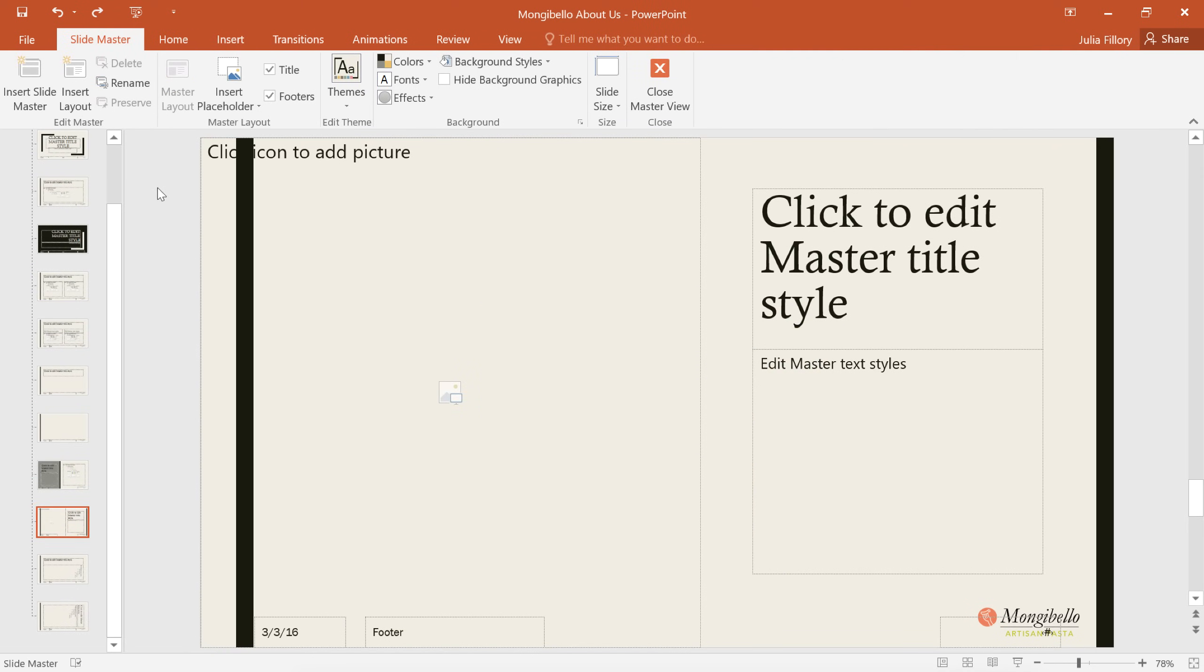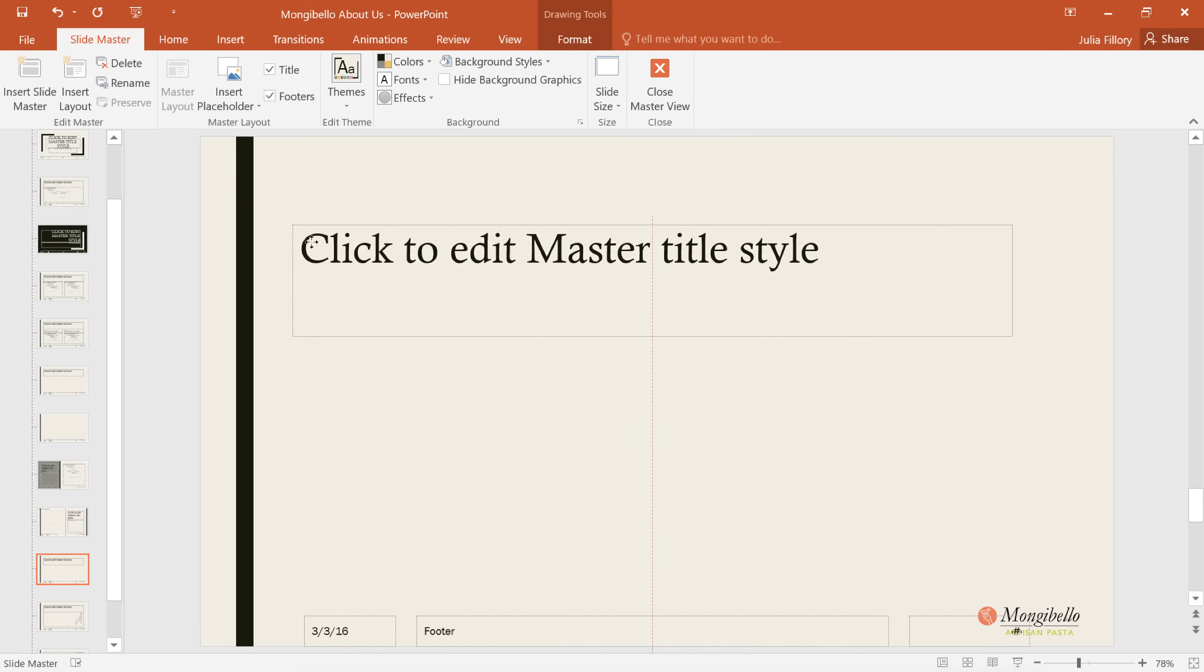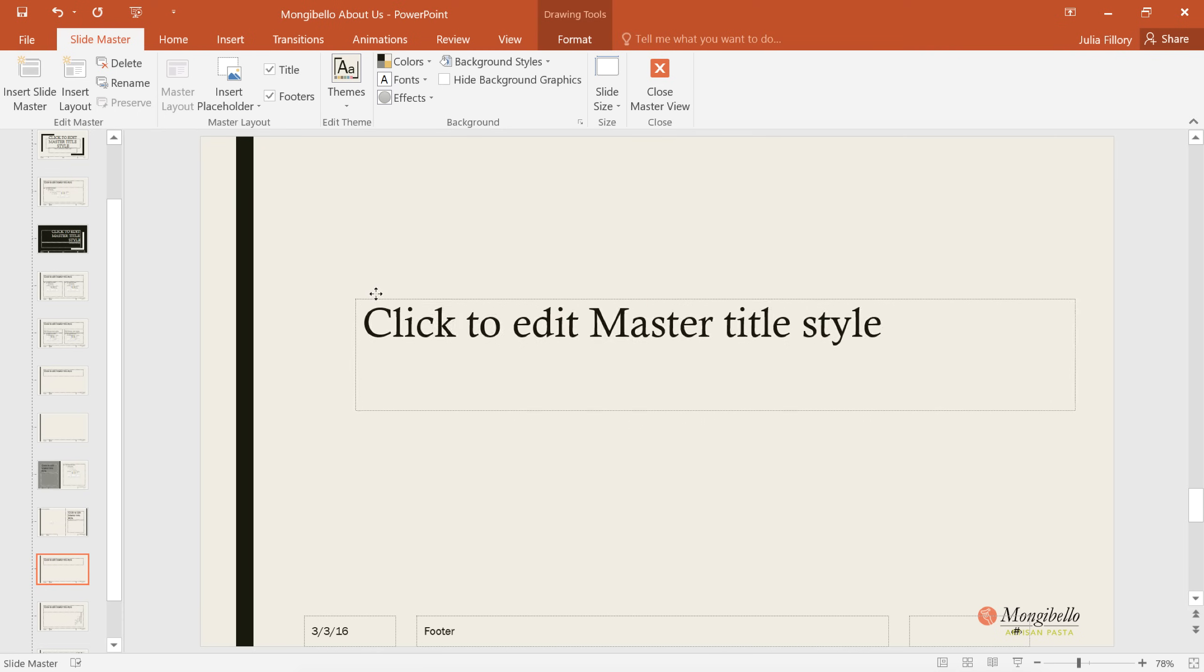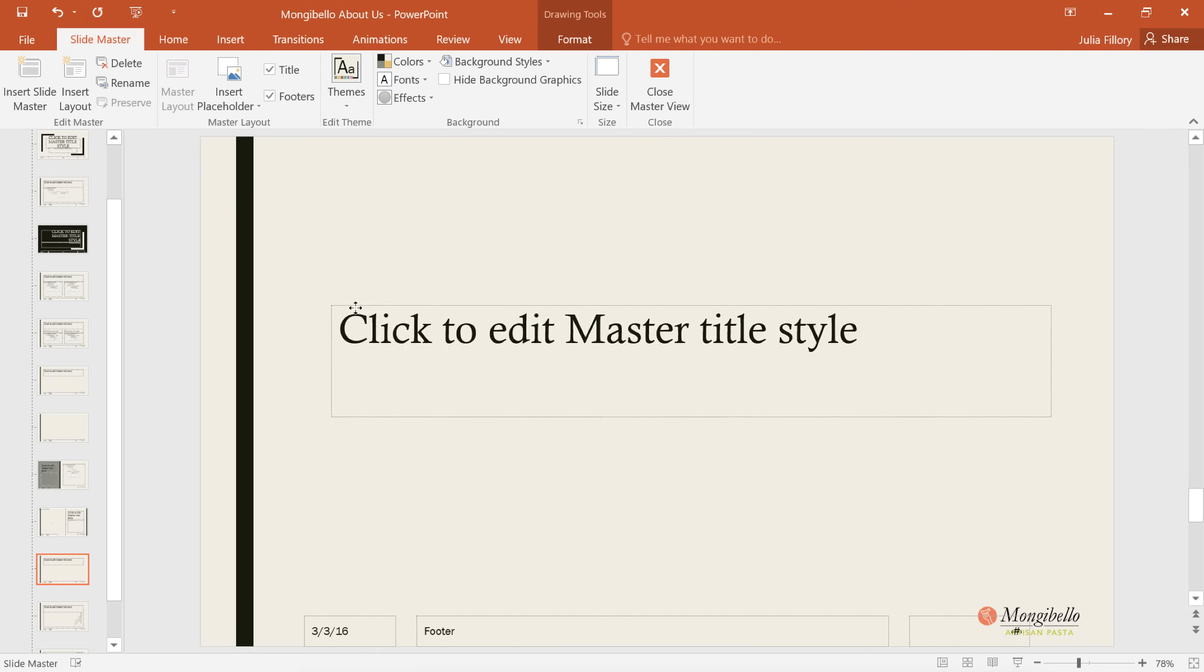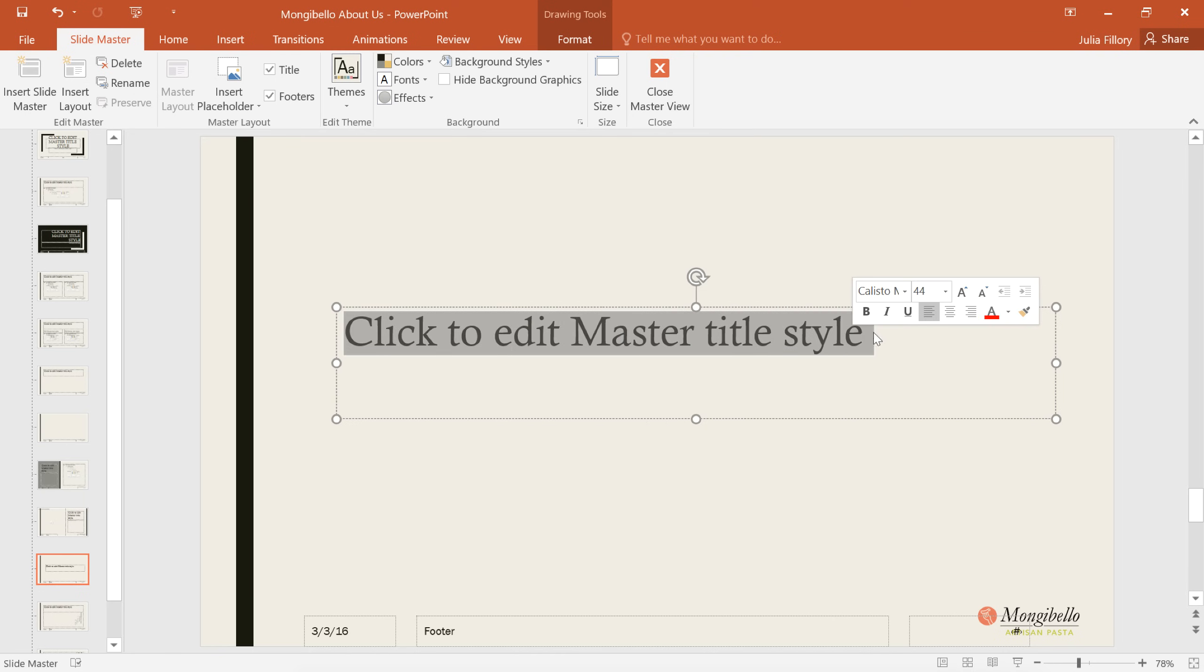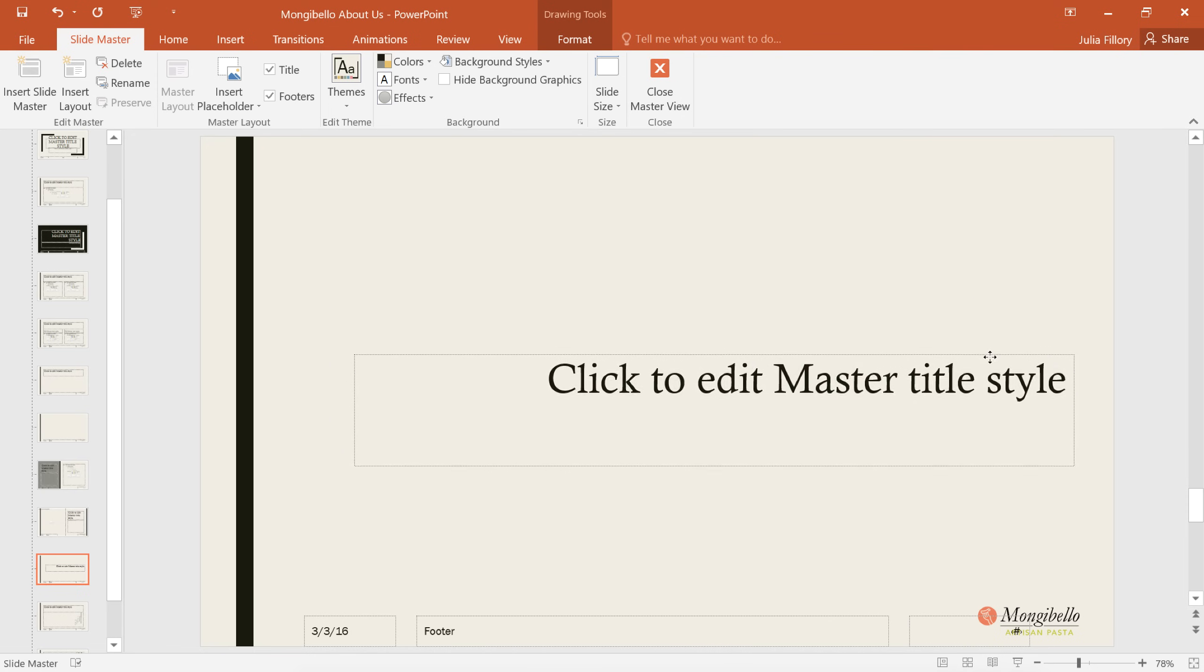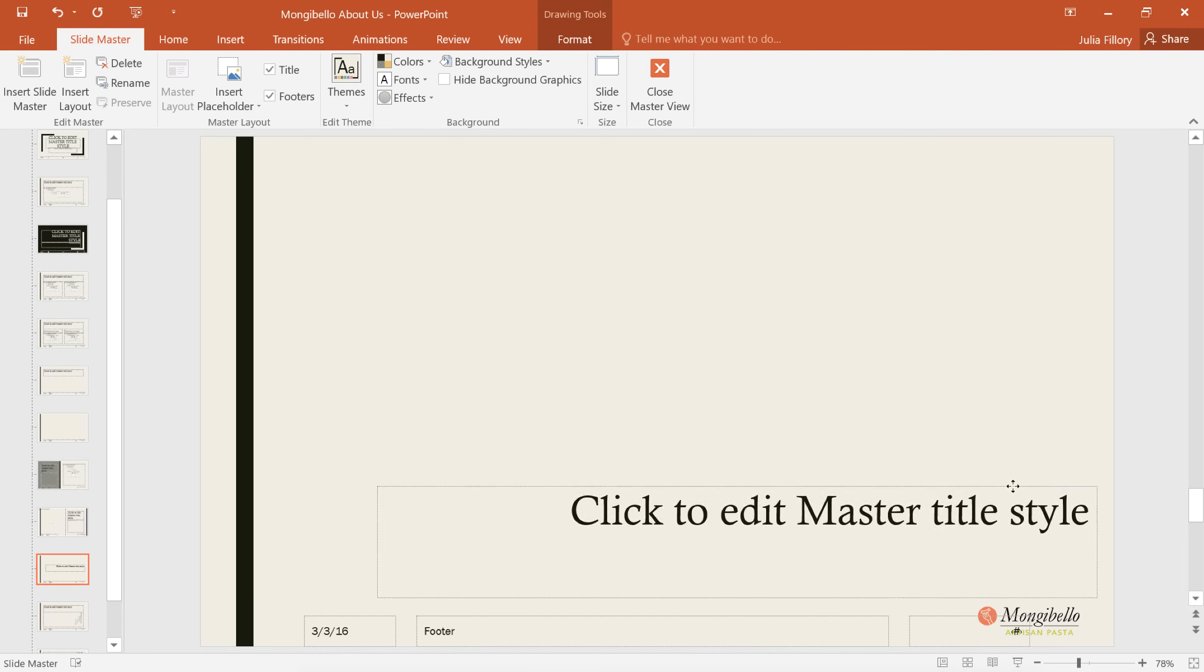To create your own custom layout, click the Insert Layout command on the Slide Master tab. You'll be given a mostly blank slide with some placeholders, and maybe even some background graphics depending on the theme. Now, you can move or edit these any way you want. You can even delete them. It's completely up to you. In this case, I'm just going to change the text alignment, and then move the box to the bottom right.